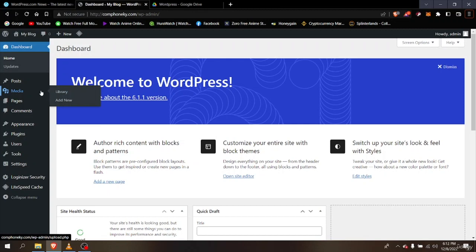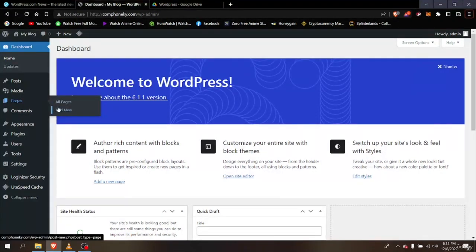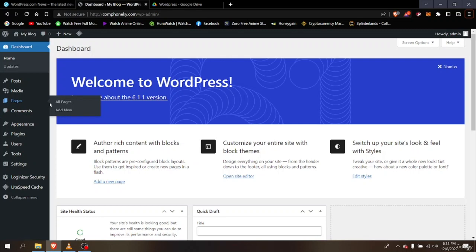The next one is Pages. If you want to create pages and add features to them, you can use the Pages option. It's pretty simple.